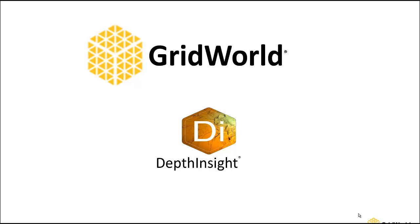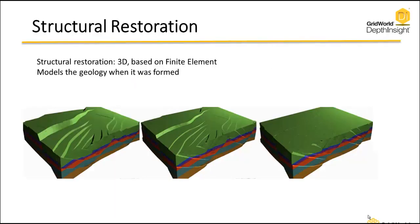Today we'll be talking about GridWorld and the Depth Insight Seismic Interpretation Restoration Workflow. With Structural Restoration, the Depth Insight software has a 3D finite element-based technique to actually restore the geology back to its pre-fault conditions.